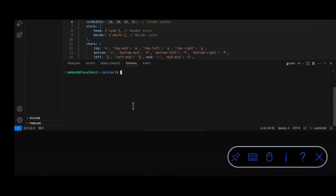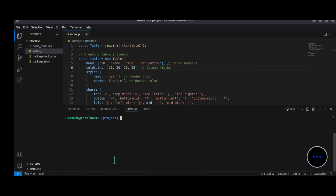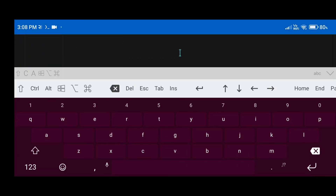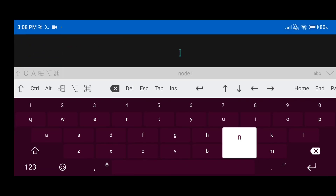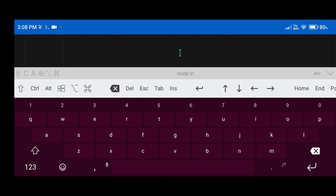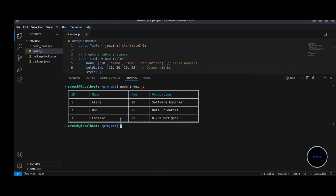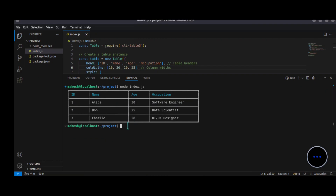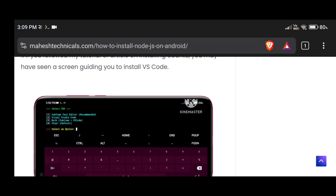To run the code, type 'node index.js' and press enter. You can now see the output successfully — our code is working, the module is working, and Node.js is working perfectly fine on the Android phone.